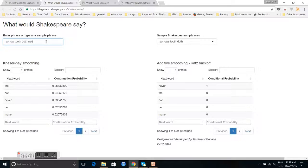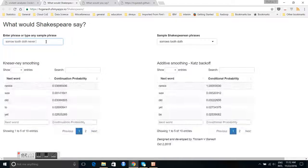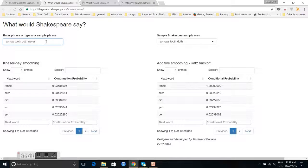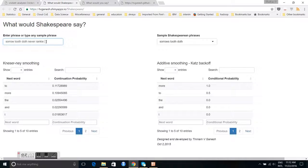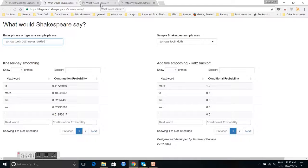Let us take Katz backoff. We can see never. The next word rankle. So that is some Shakespearean phrase.